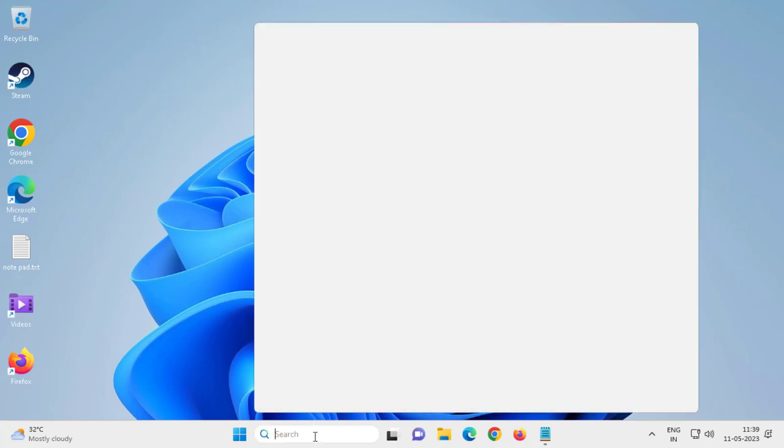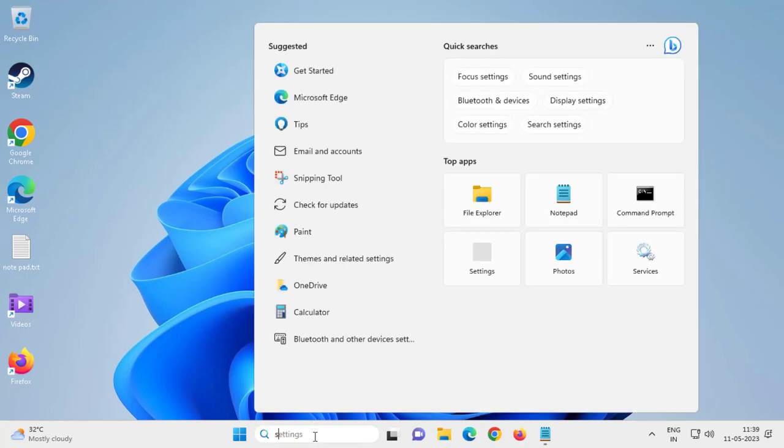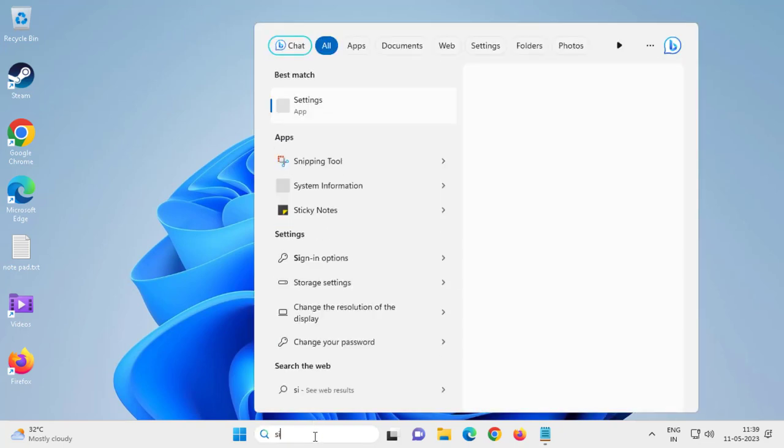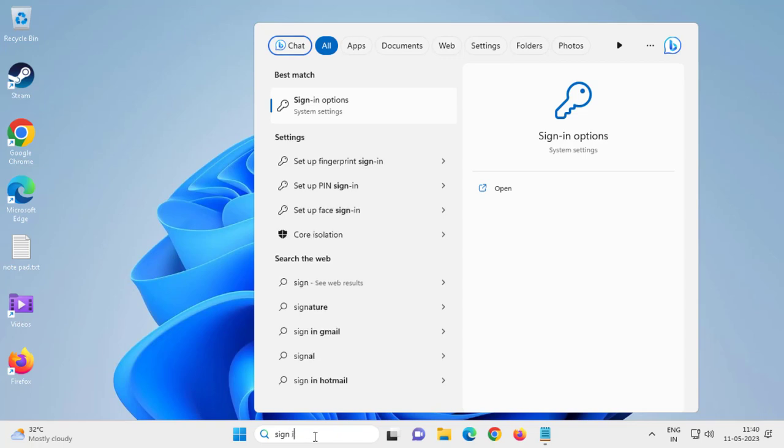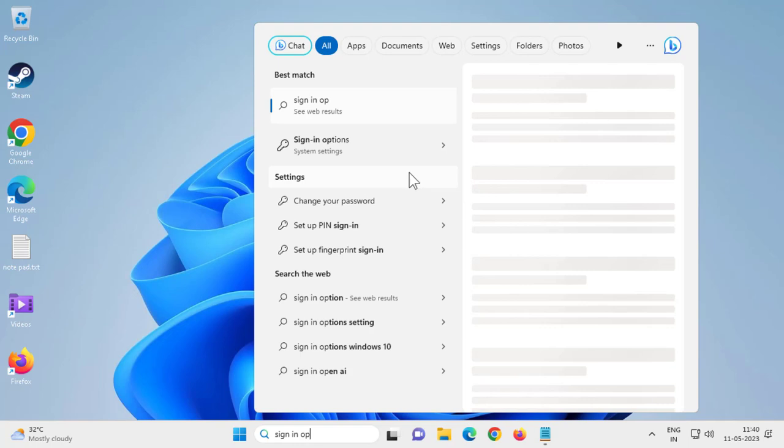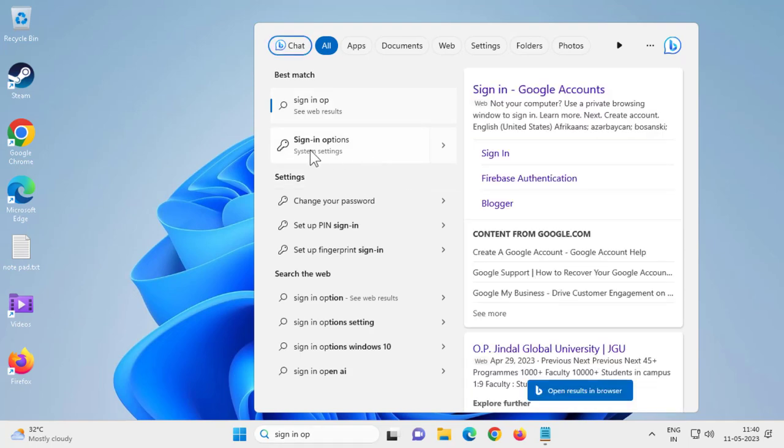Go to the search window and type sign-in option. Open it in system settings.